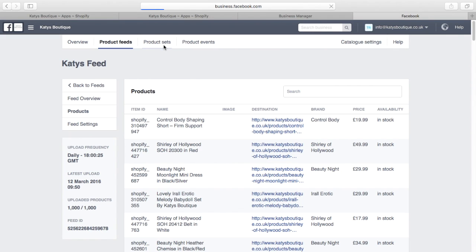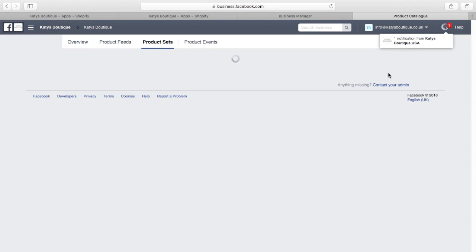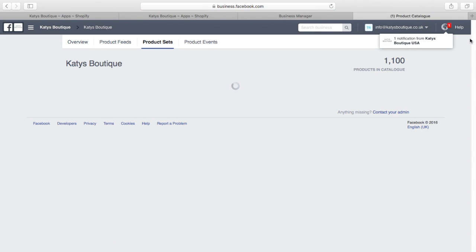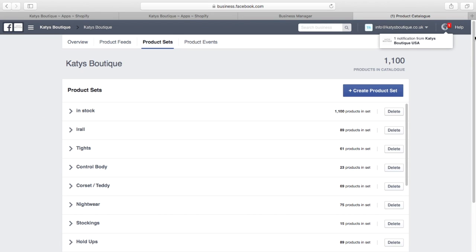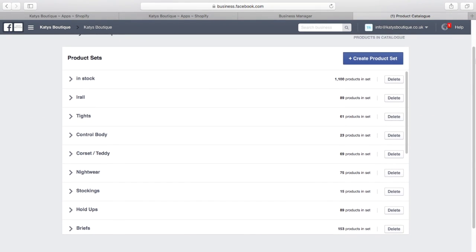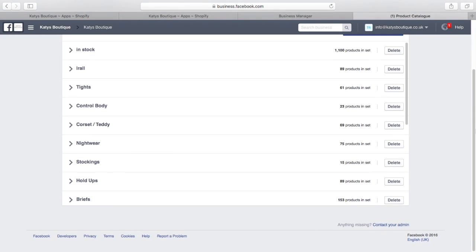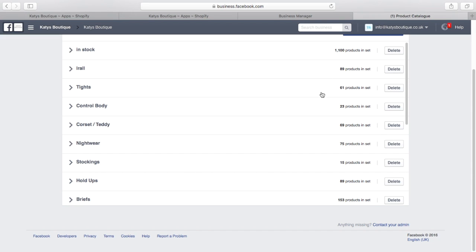I've created some product sets. Now, I'm stabbing a guess here and thinking that the more information that you give Facebook, the better it is able to target customers. So rather than just have one feed of all products or everything in stock, with 1,100 items here, I've broken it down by manufacturer. So this manufacturer has 89 products. This manufacturer has 23.